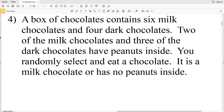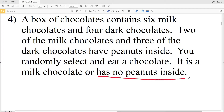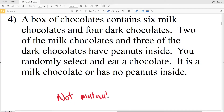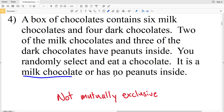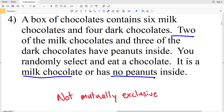Number four: a box of chocolates contains six milk chocolates and four dark chocolates. Two of the milk chocolates and three of the dark chocolates have peanuts inside. You randomly select a chocolate and eat it. It is a milk chocolate or it has no peanuts inside. Number four is not mutually exclusive because it is possible to get a milk chocolate that has no peanuts — since there are six milk chocolates total and only two have peanuts, four milk chocolates do not have peanuts. So you can choose a milk chocolate with no peanuts inside. Therefore, it's not mutually exclusive.